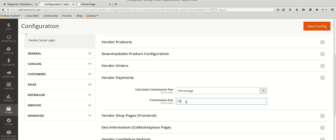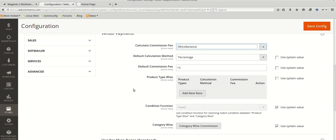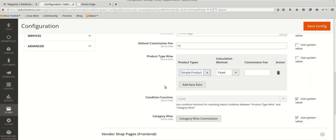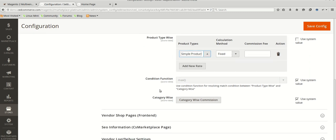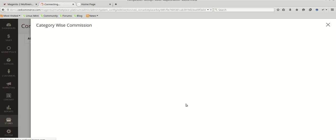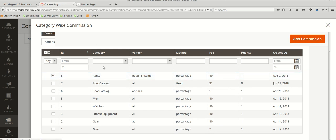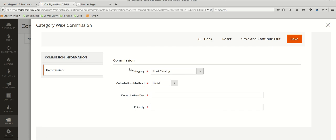In the miscellaneous commission case, suppose there is an order such that it qualifies to get both product type wise and category wise commission. The product falls into a product type, and it also falls into a category. From here you will be selecting the categories on which the commission will be added.